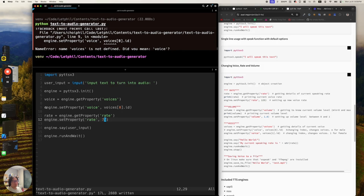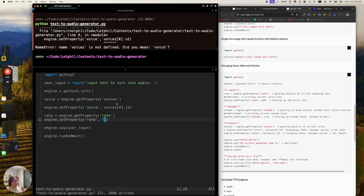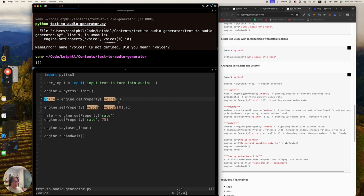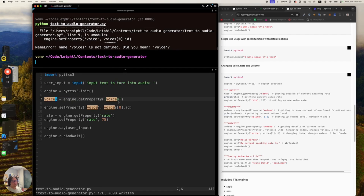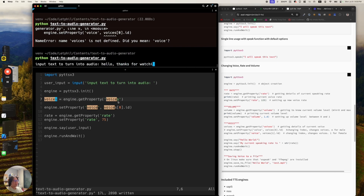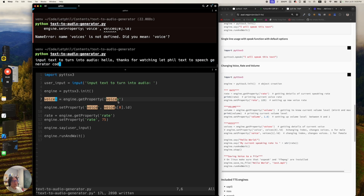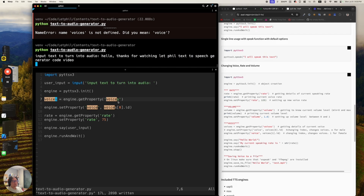It says on line 9 that 'voices' is not defined. Let's fix that — change 'voices' to the correct variable reference. After fixing it, we run again and the TTS output says: 'Hello, thanks for watching. Let Phil's text-to-speech generator code video.' That's pretty funny. Let's also try setting the rate to 5, since rate means speed.